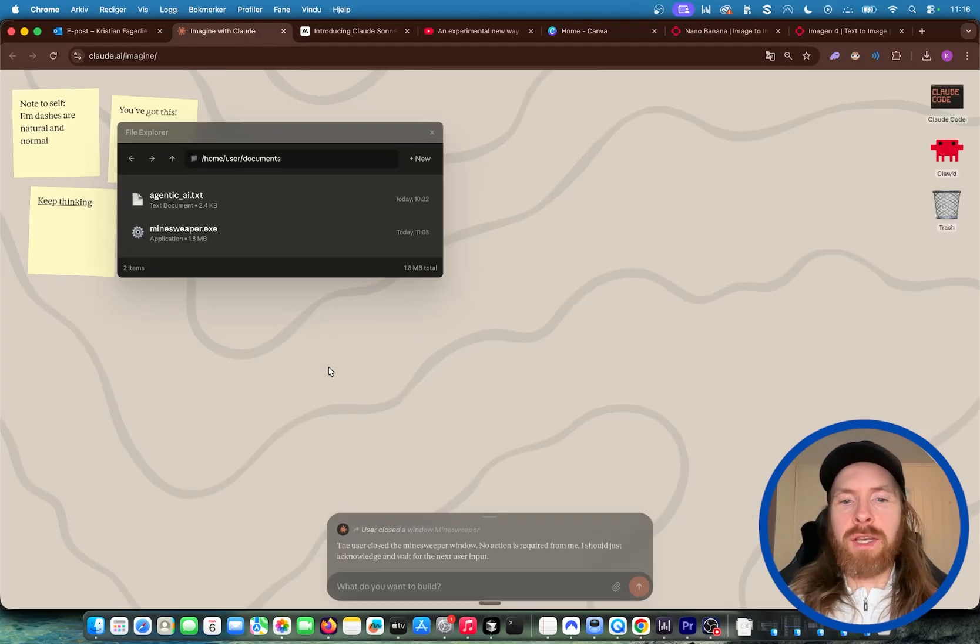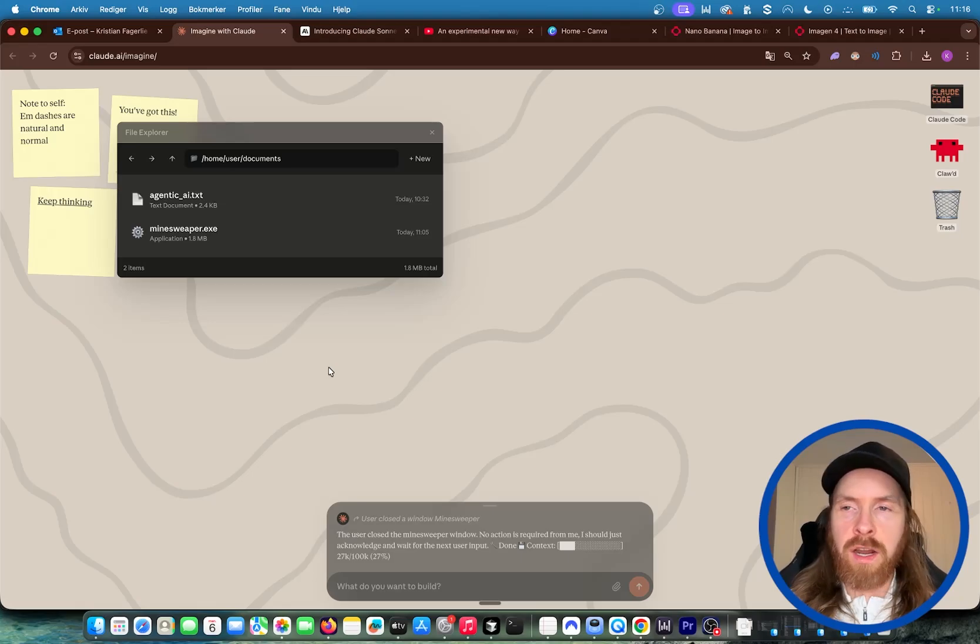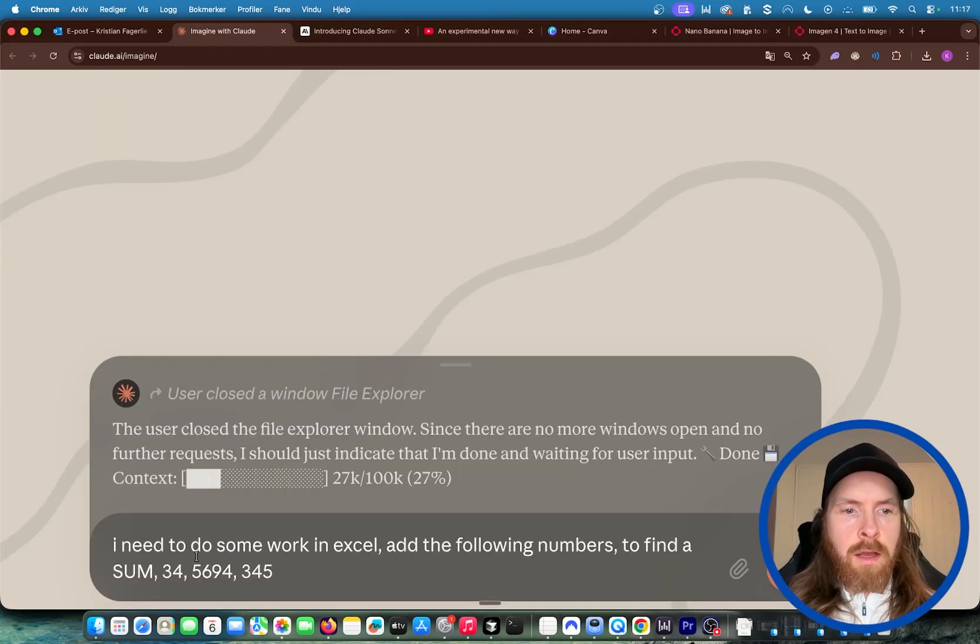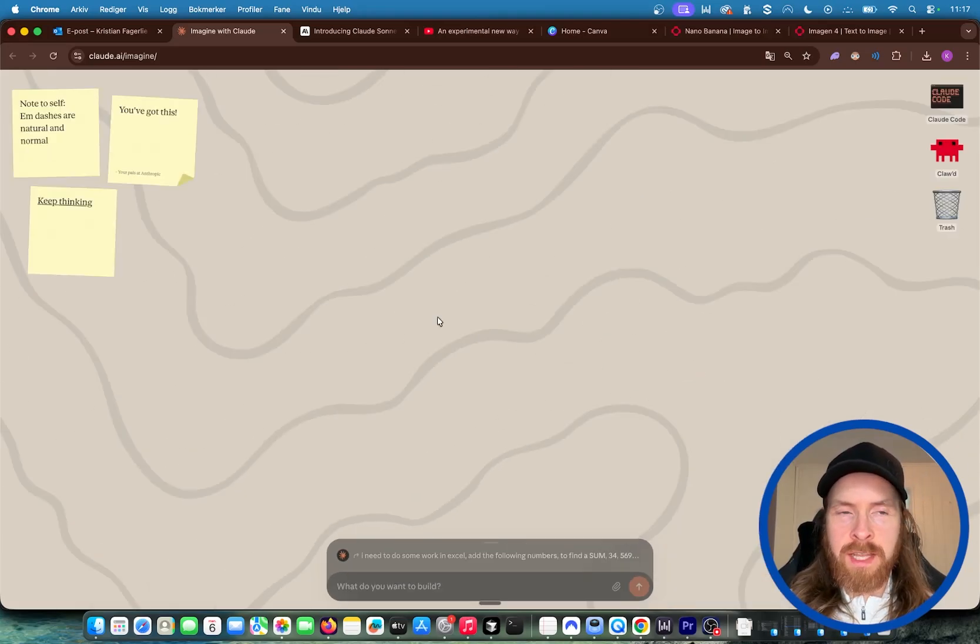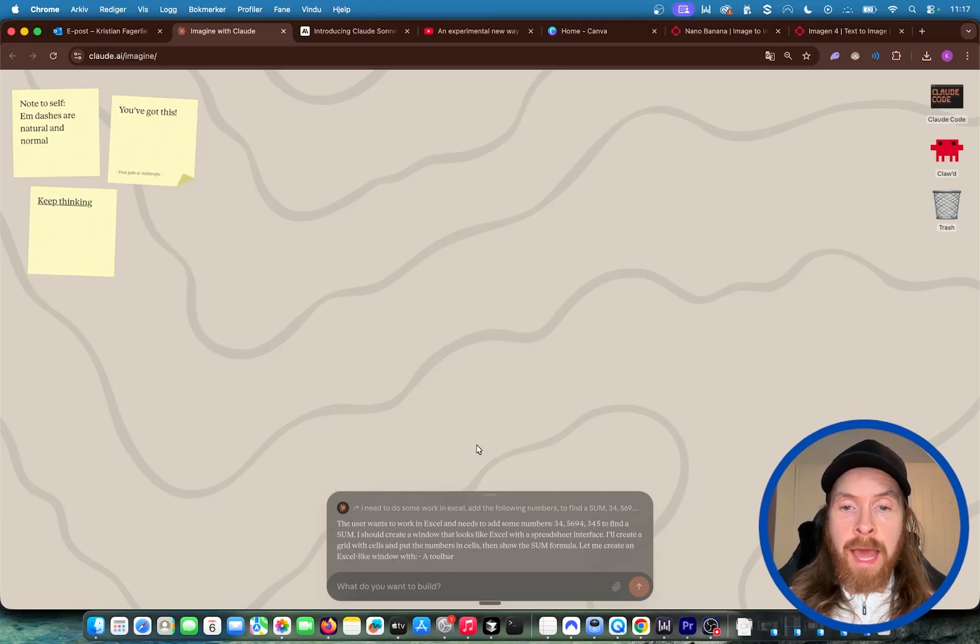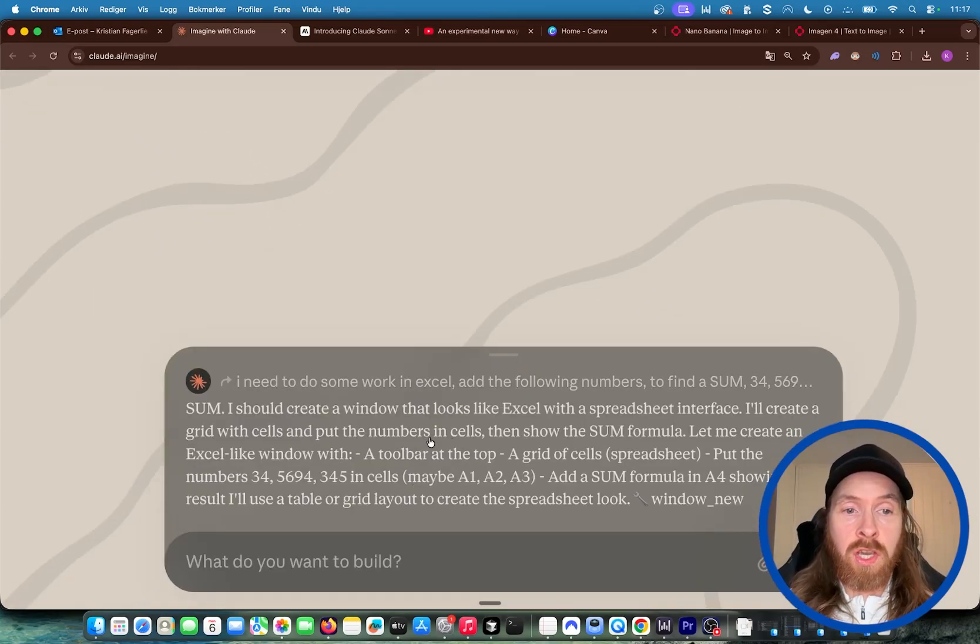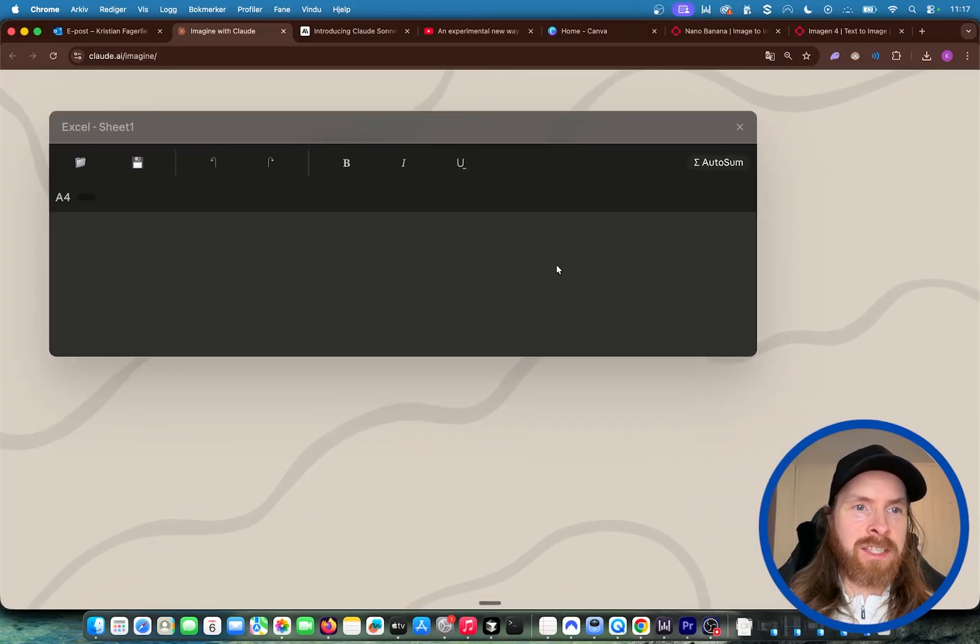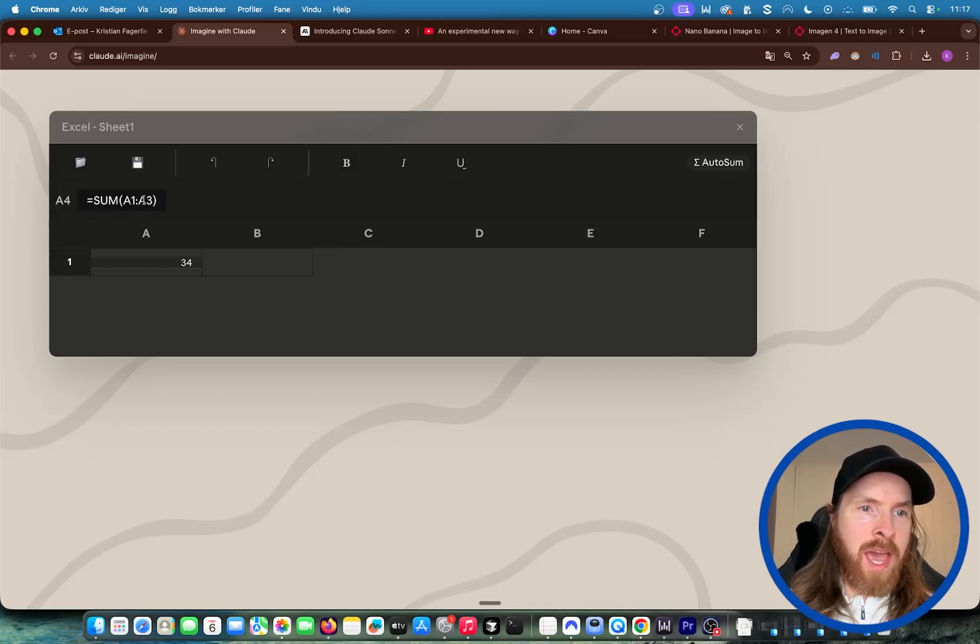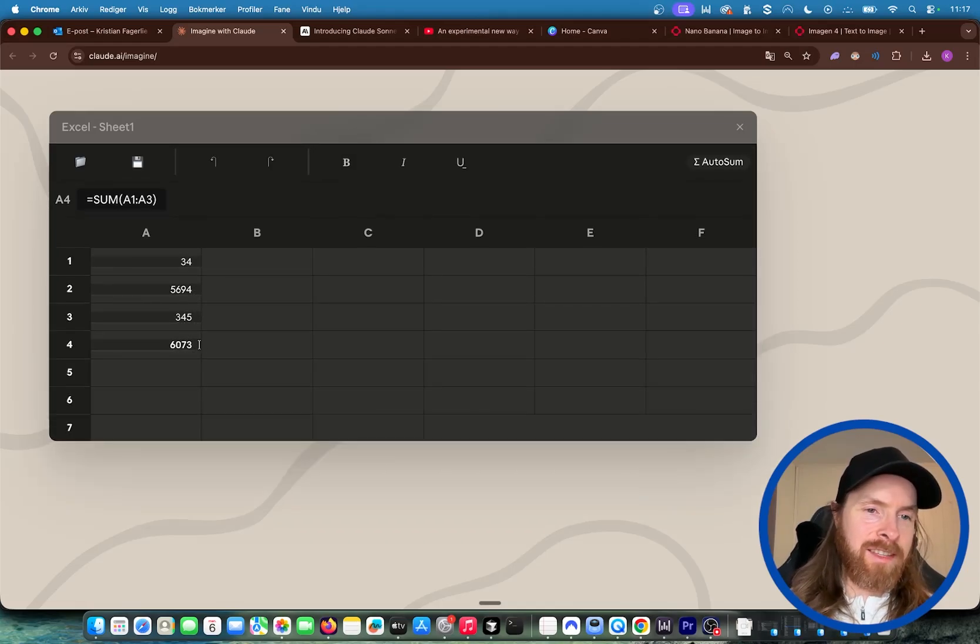So what else can we do here? Let's say this was your operating system and you needed to do some kind of Excel work. I need to do some work in Excel, add the following numbers, find a sum and do the numbers. Okay, so let's see what happens now. So we need to build an application that can actually execute. That is kind of the idea, right? So we can execute Excel operations and you can see we have the A4 equals sum A1 to A3. So now we just add those numbers into this cell and we should get the sum down here. Perfect.